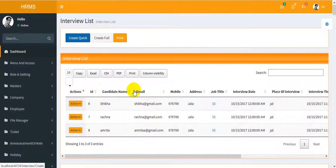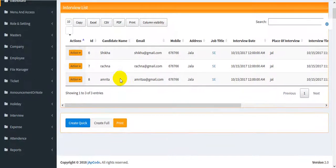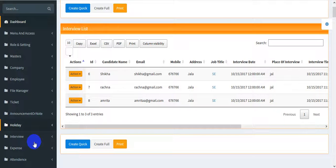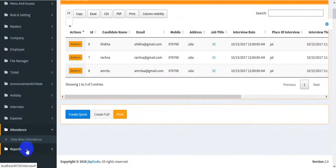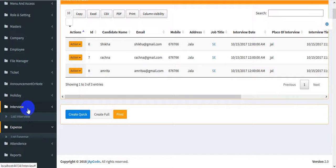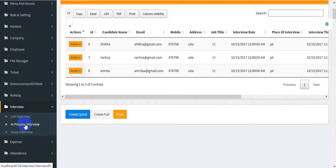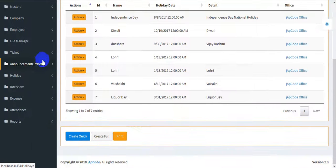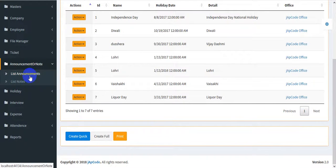You may also print the interview user from here. Interviews that are in process will appear in one list, and those that are done will appear in another. Then there is the holidays section where you can create holidays.